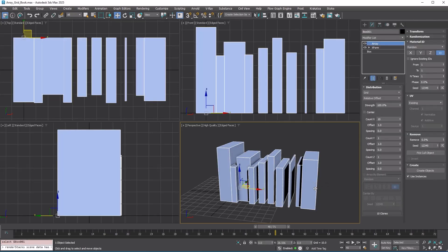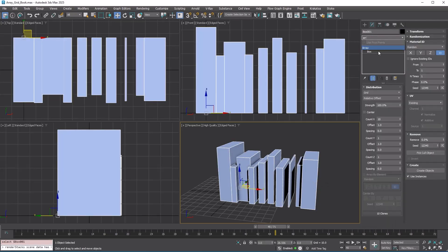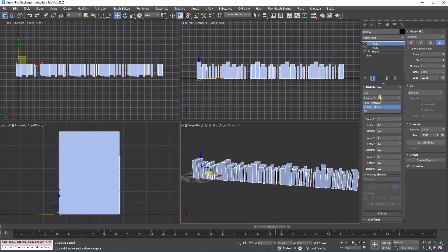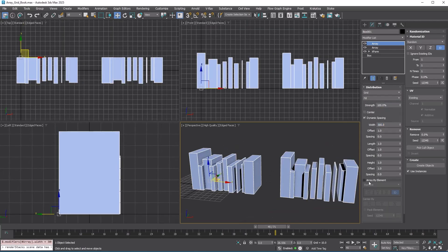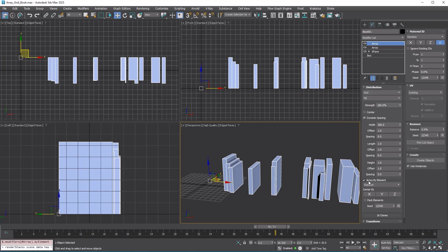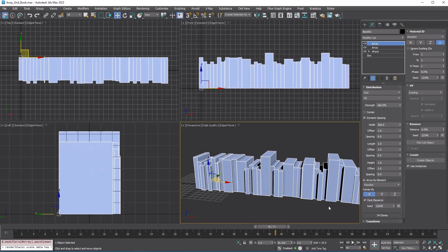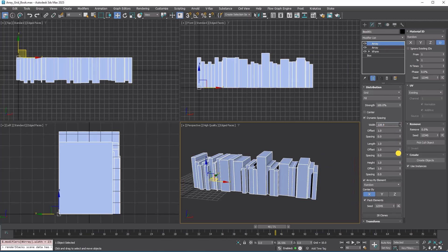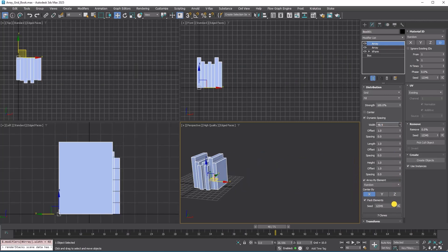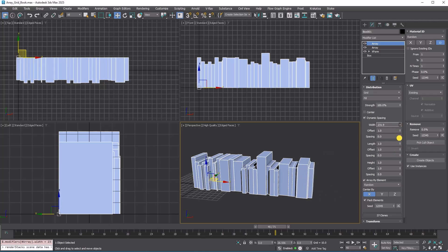I changed the layout method to fill and set the width to 300. Then, I turned on array by element and center by x and checked pack elements. Try adjusting the width value, and you will see that the array modifier automatically adjusts the distribution to adapt to the width of each book.